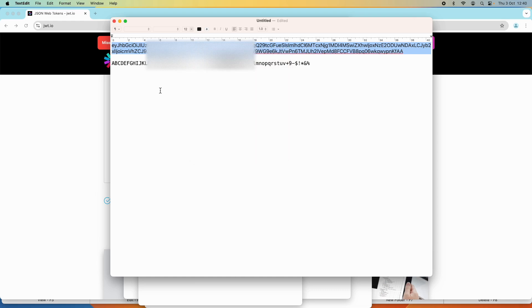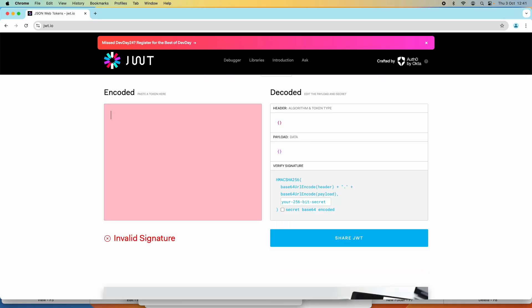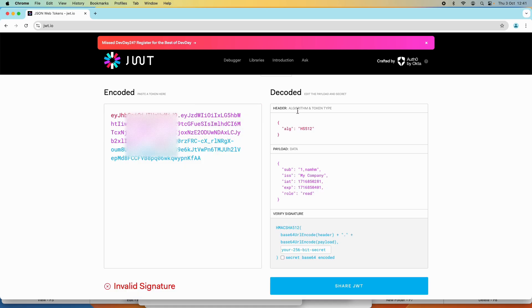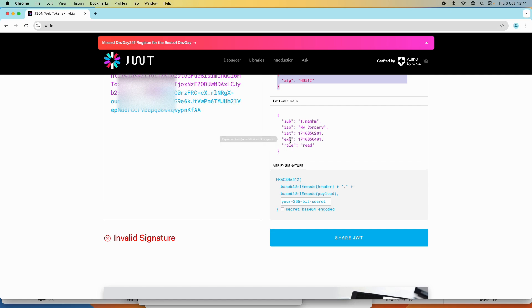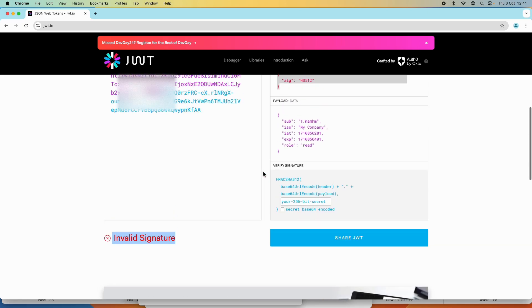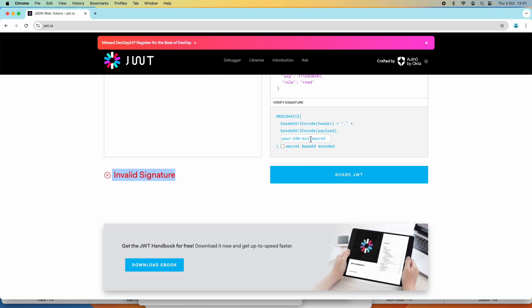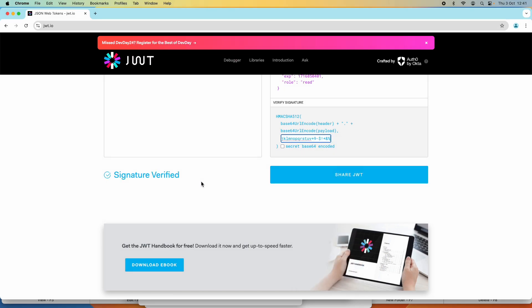For example, I want to decode this JWT, so I paste it into the encoded text box here. It has been decoded automatically — you can see the header showing the algorithm, and the payload showing the data in the token: subject, issued-at time, expiration, and role. You can see the error message saying 'invalid signature'. In order to verify the signature, you need to paste a secret key here, so I paste the secret key and it automatically checks and verifies the signature.